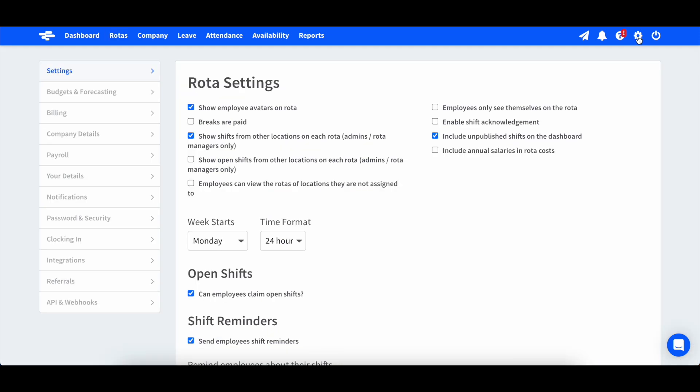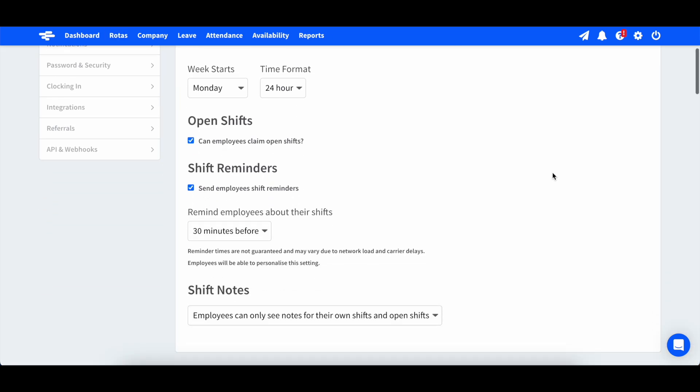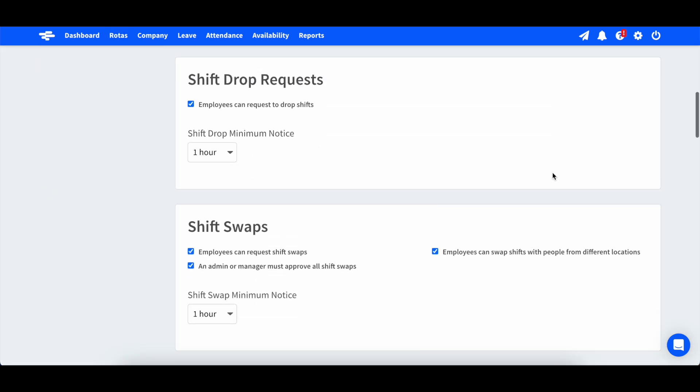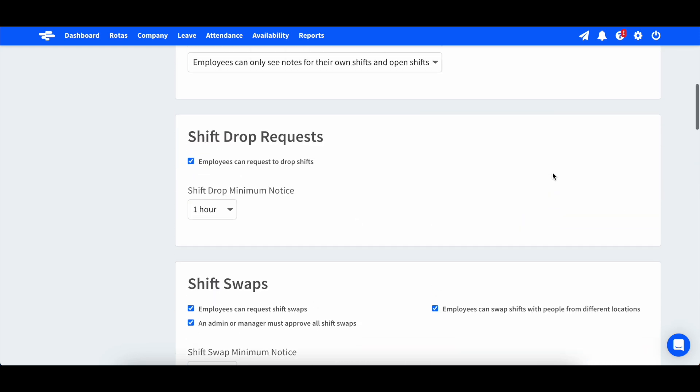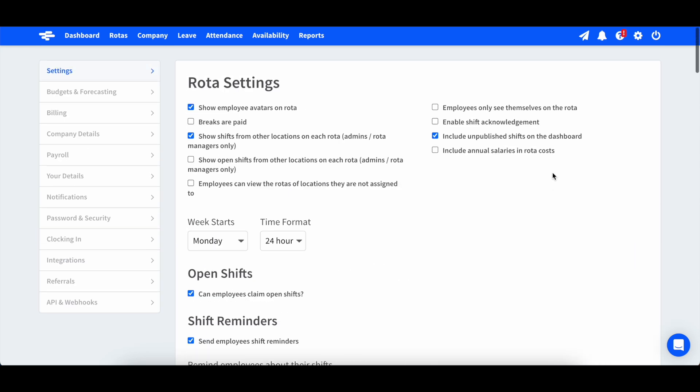Finally, we have loads of different settings which you can customize to make your account work just for you. On the left, you'll also see additional options including your billing and notifications pages.